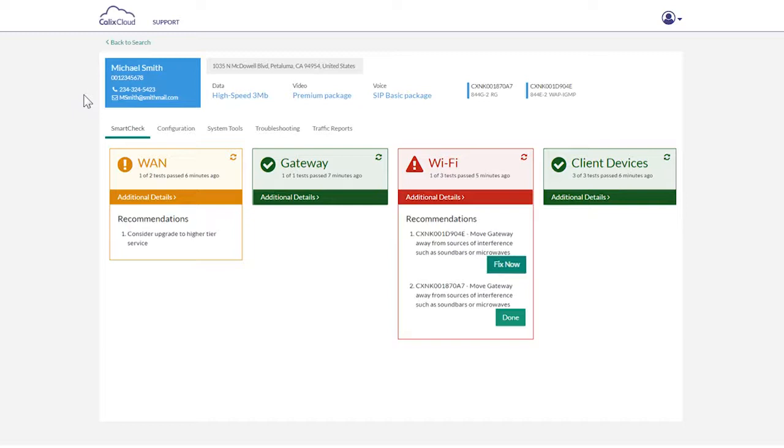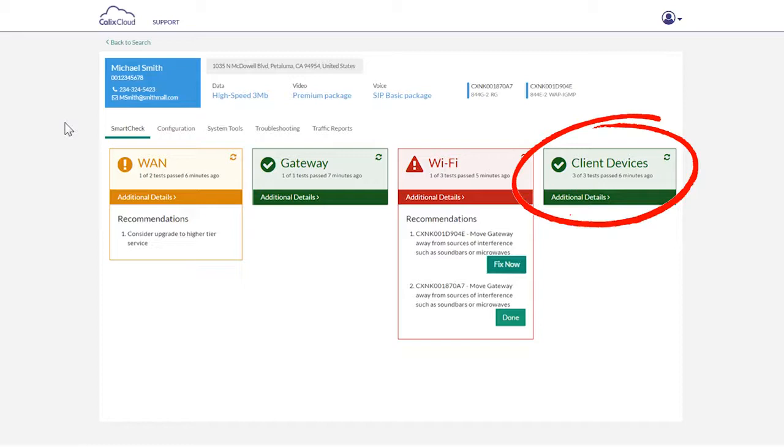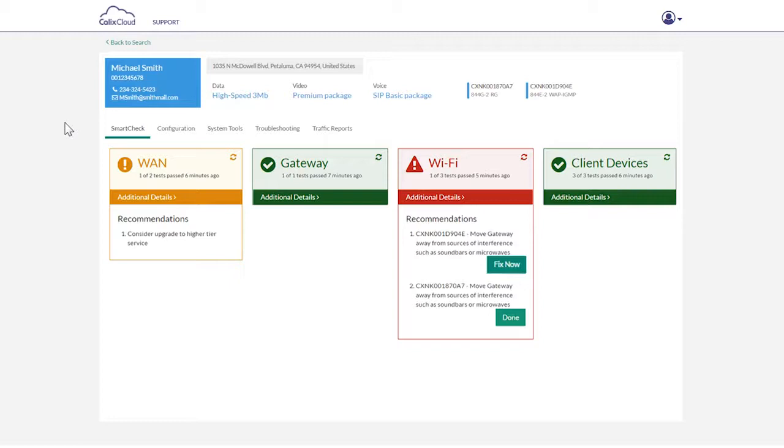You can see if there is trouble with WAN connectivity, the gateway Wi-Fi, or if there is an issue with a subscriber device. No time wasted playing the elimination game to identify the root cause.